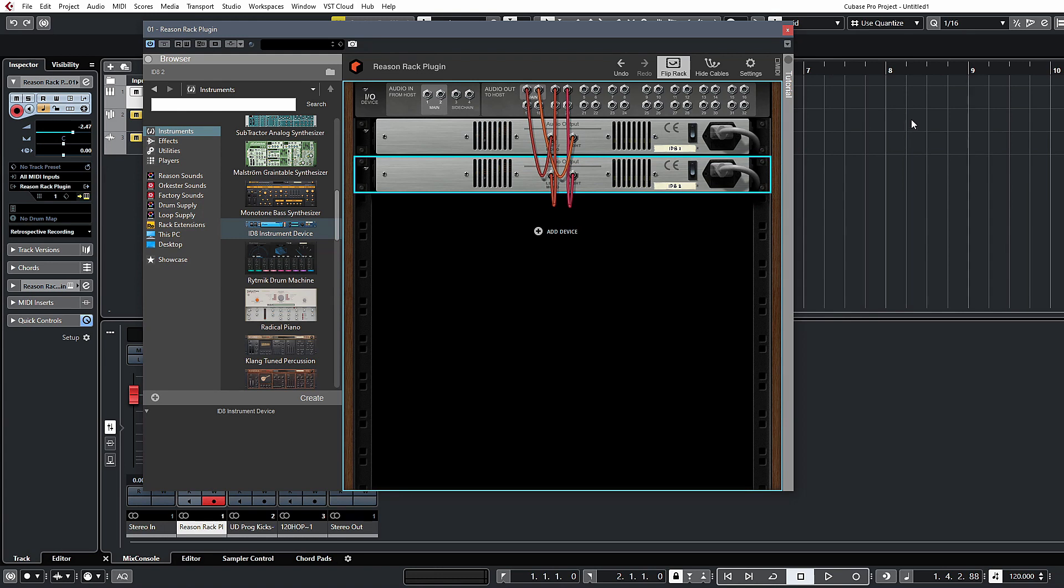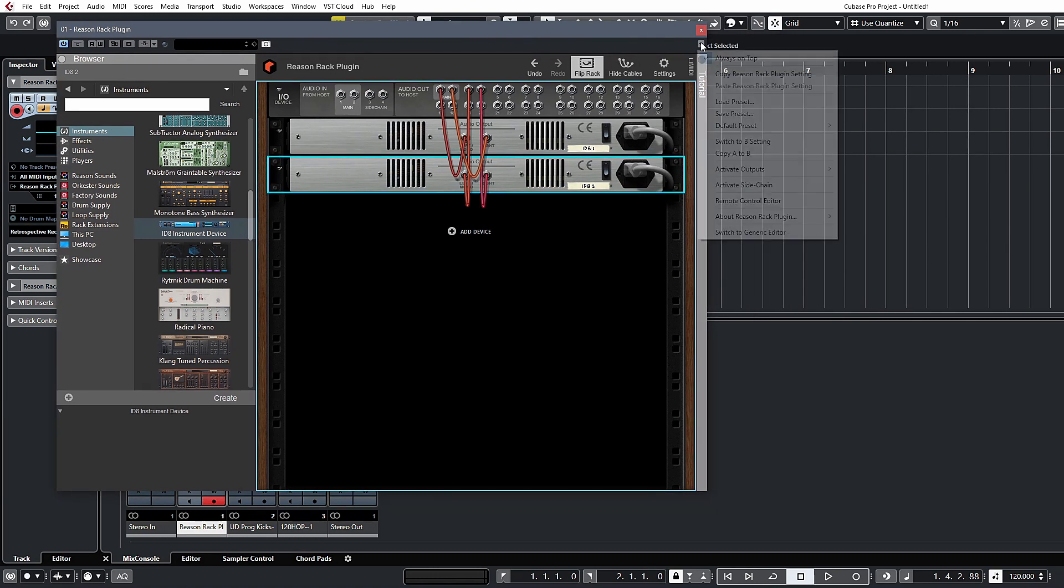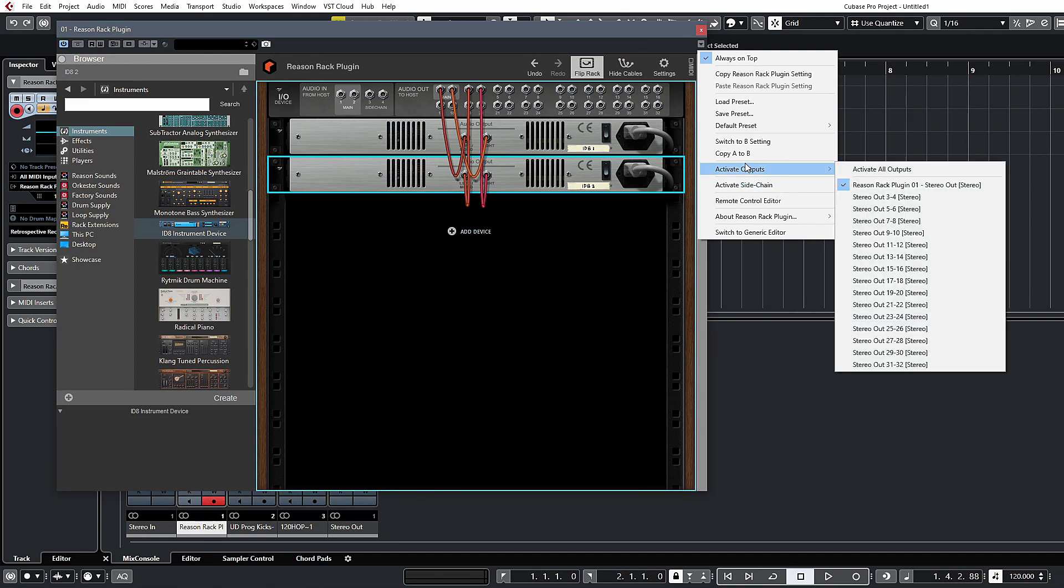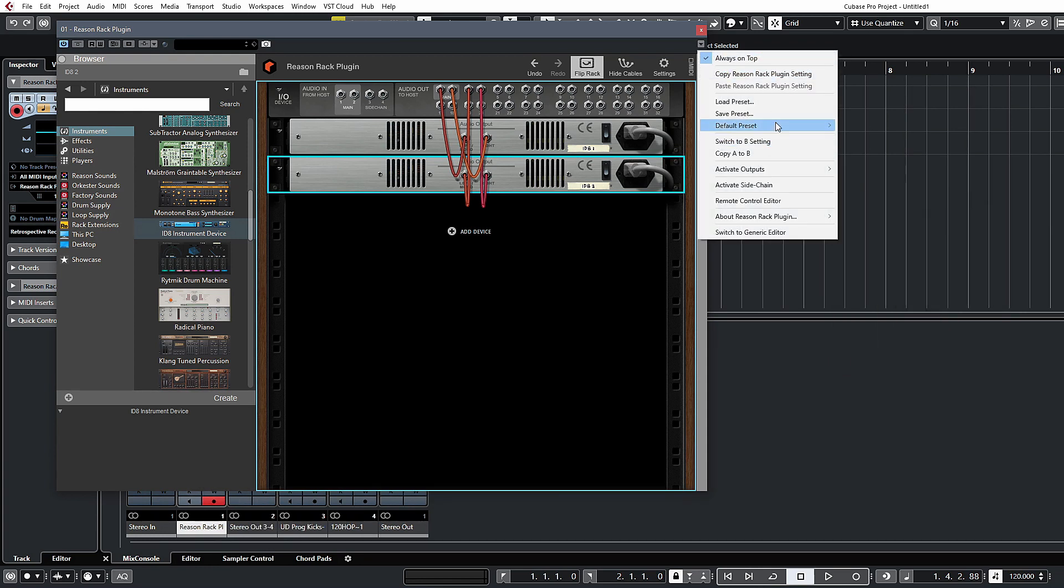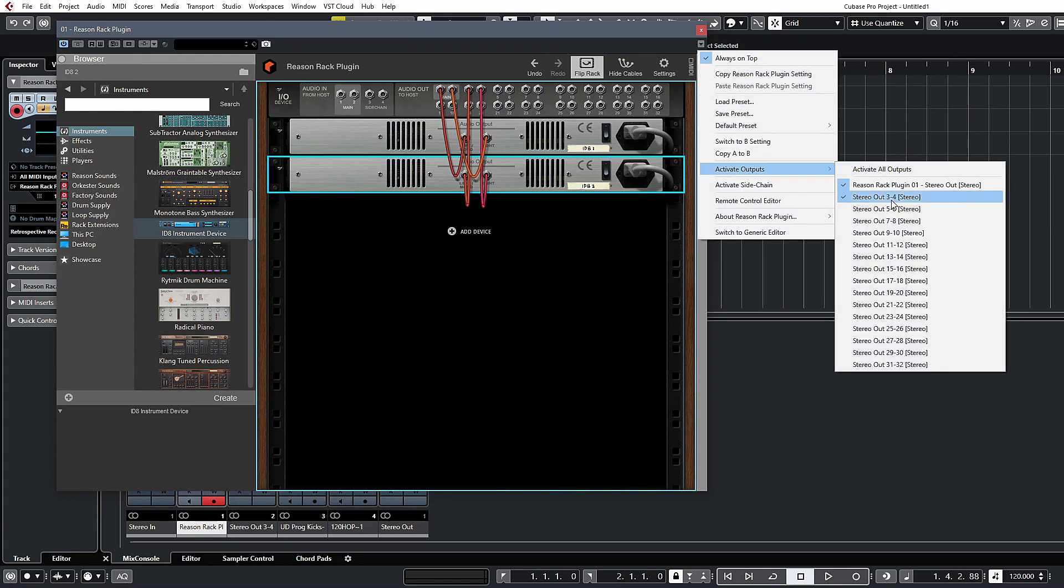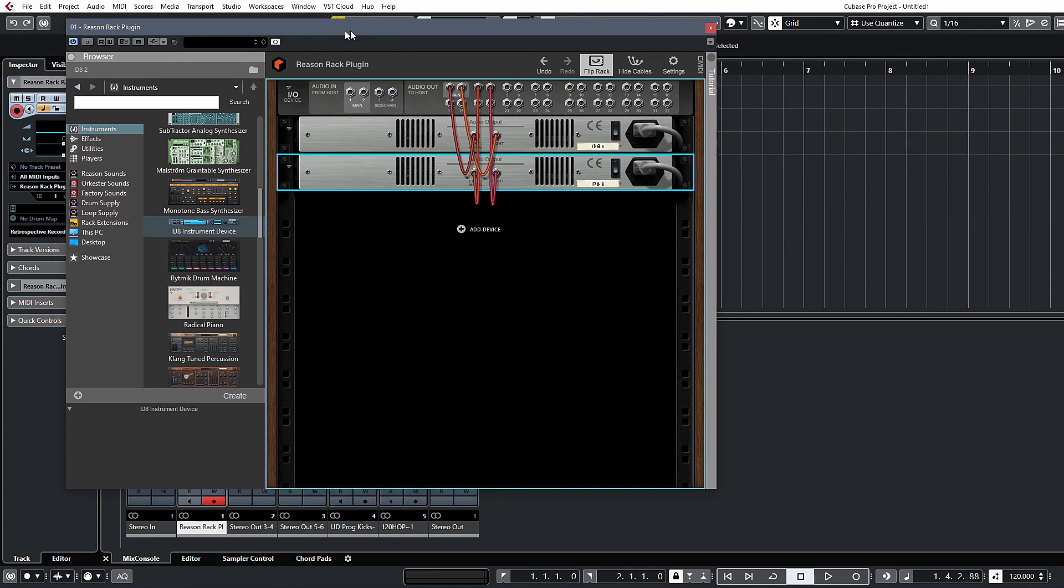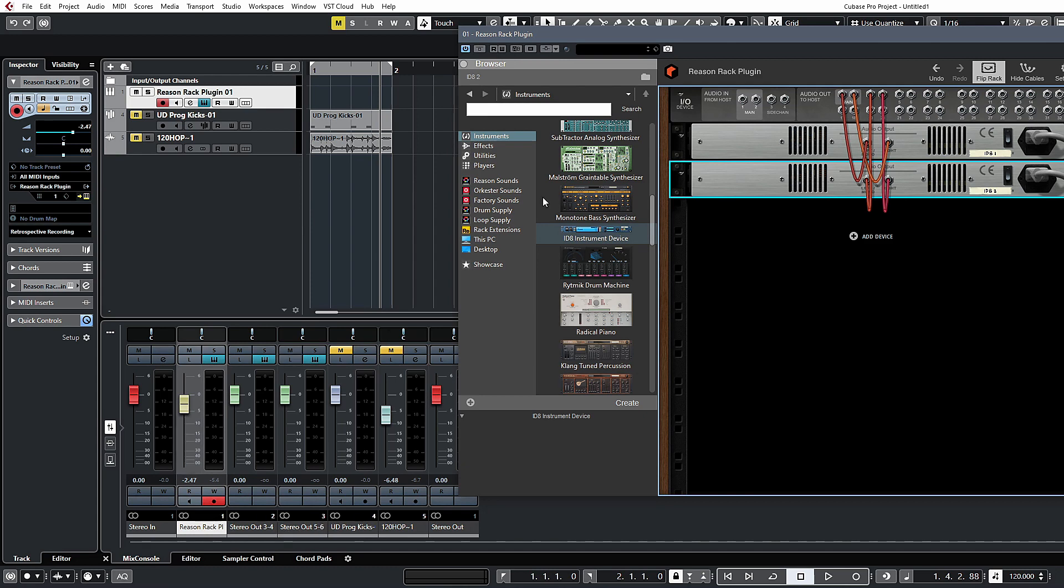In Cubase, if you click on this little arrow over here and head down to activate outputs, you'll see you have a number of different stereo pairs that you can enable. We'll just enable two of those and if you look down at the bottom of the mixer now, we have additional outputs assigned to the Reason rack instrument channel.